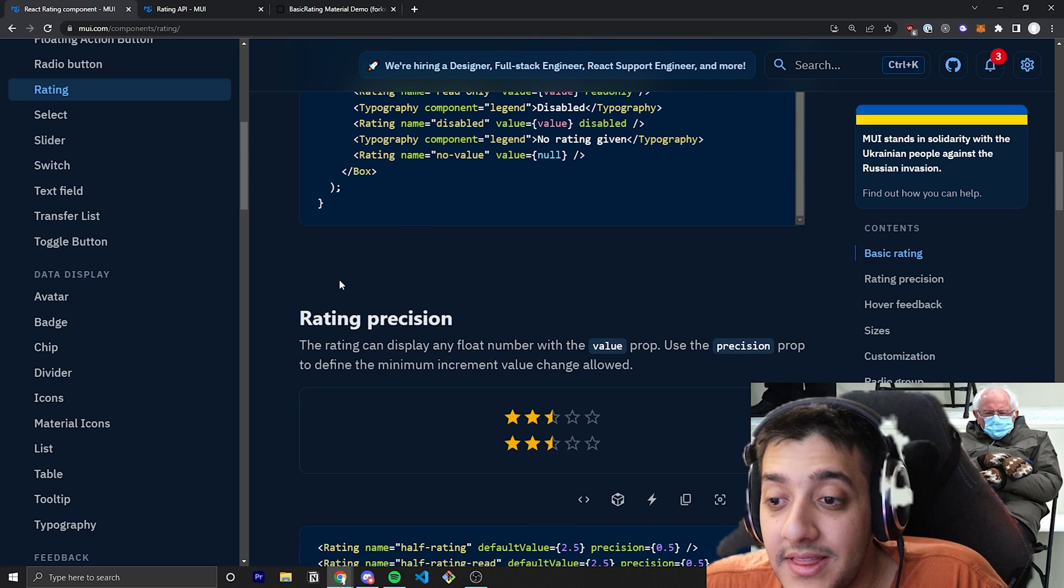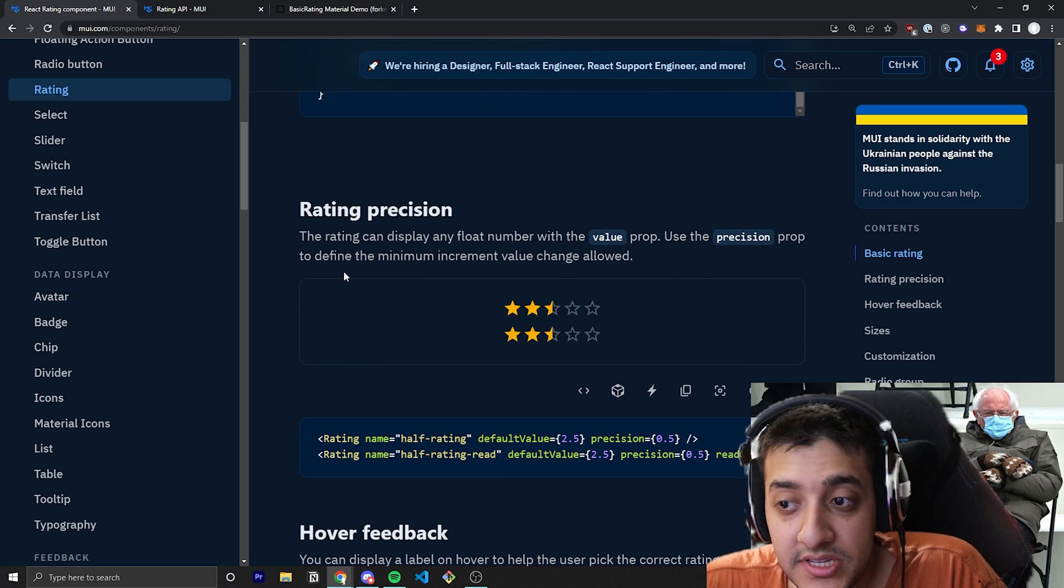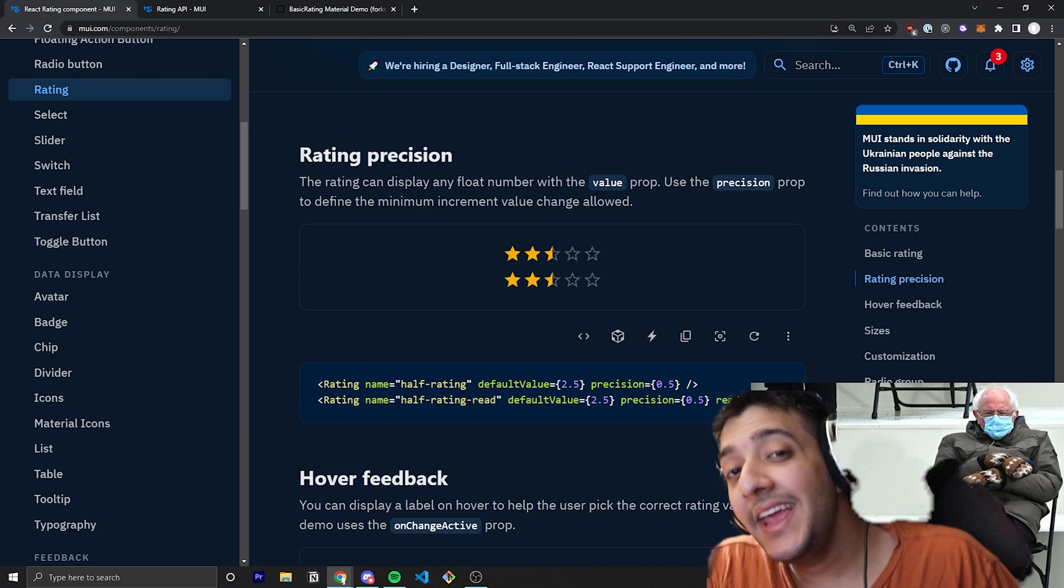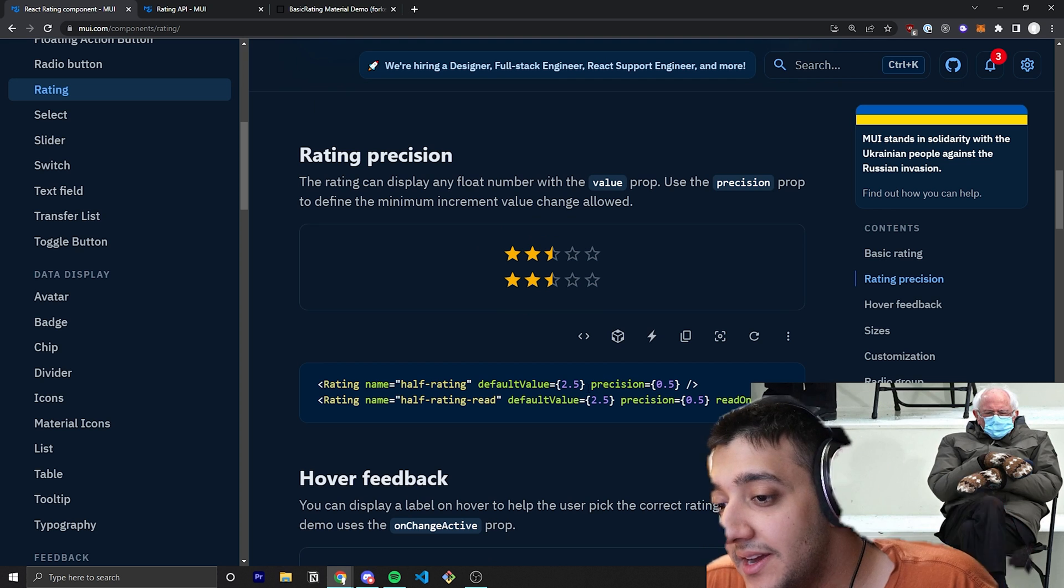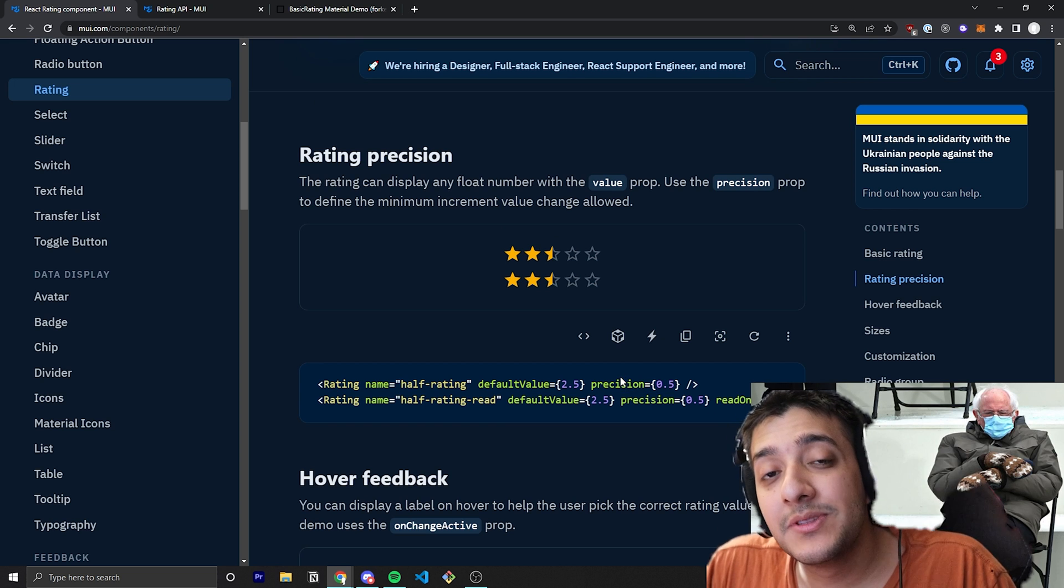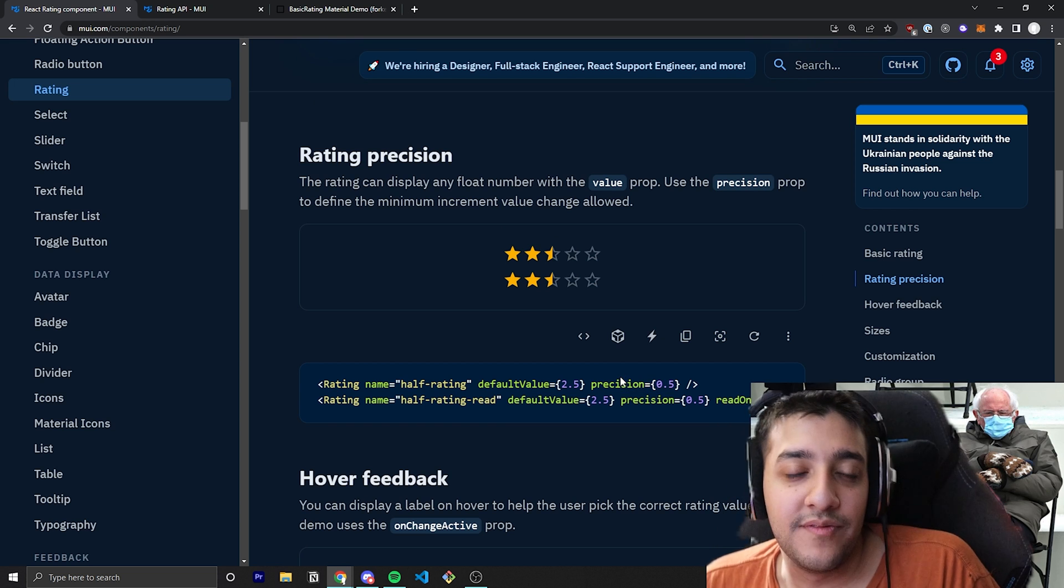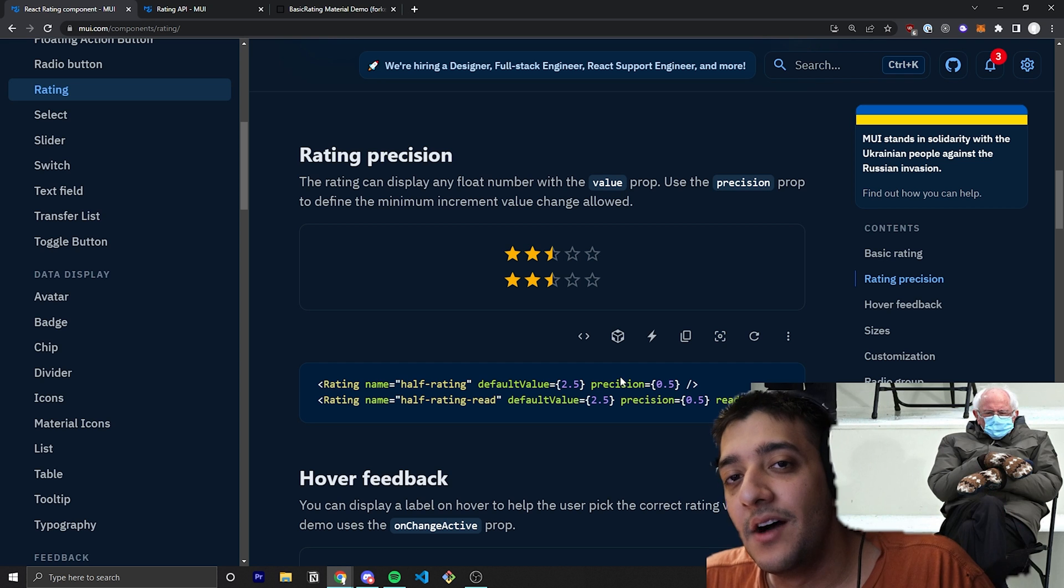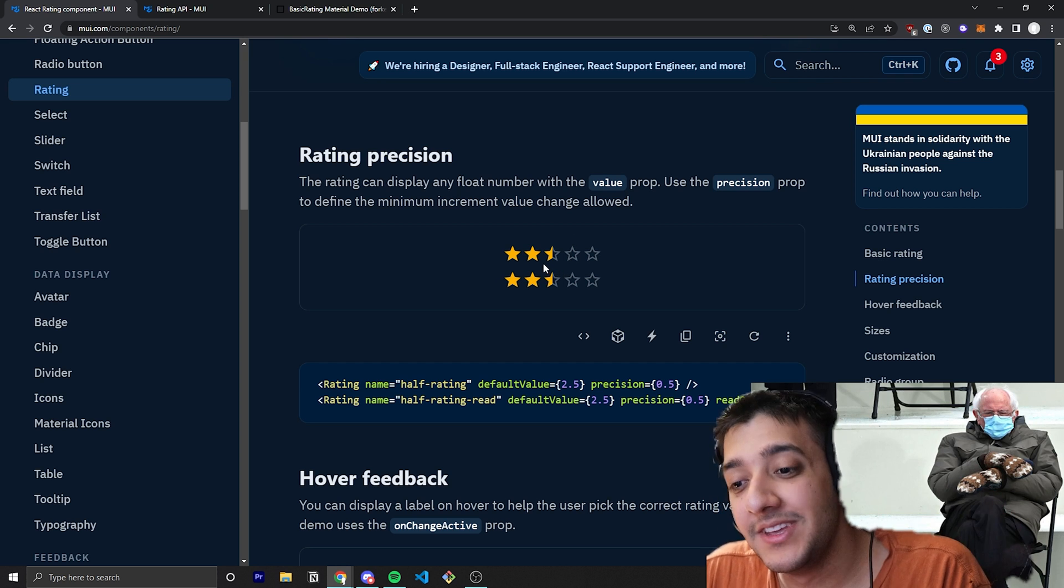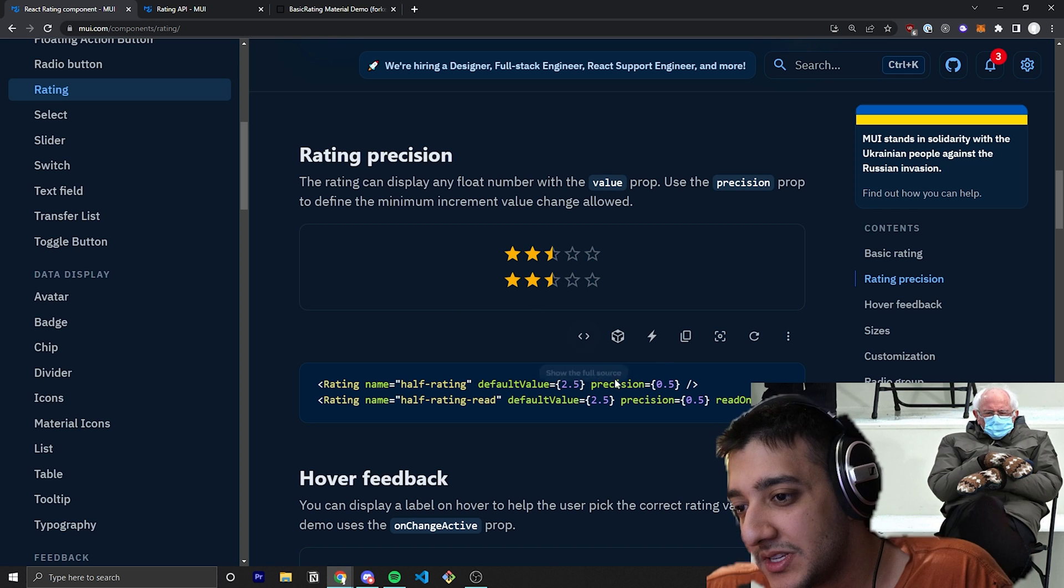So the next thing we're going to do is look at the precision. So the precision allows you to set the increments in which these values can be updated. So, for example, you can see here if you set a precision of 0.5, you will be able to set the value in increments of 0.5, which means you can do things like 2.5. Now, if you set that to 0.1, you would have 0.1 filled in stars. And that's pretty much how the precision works.